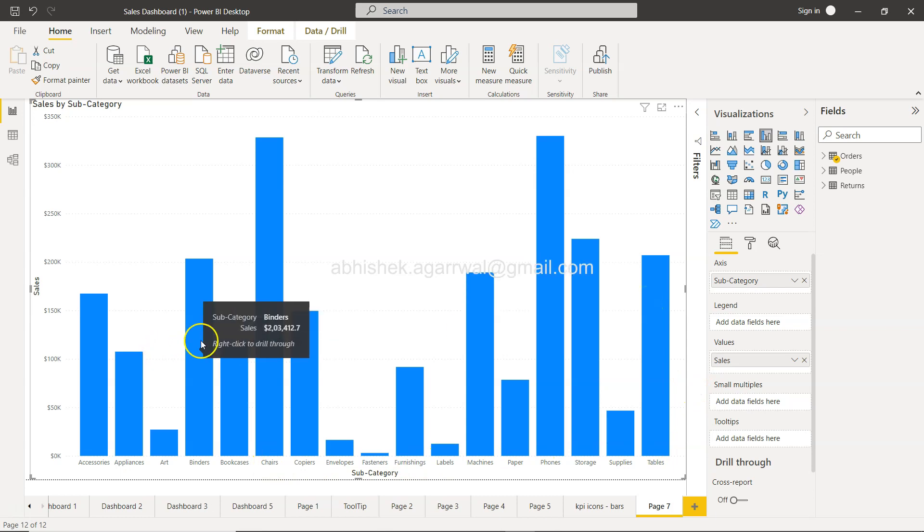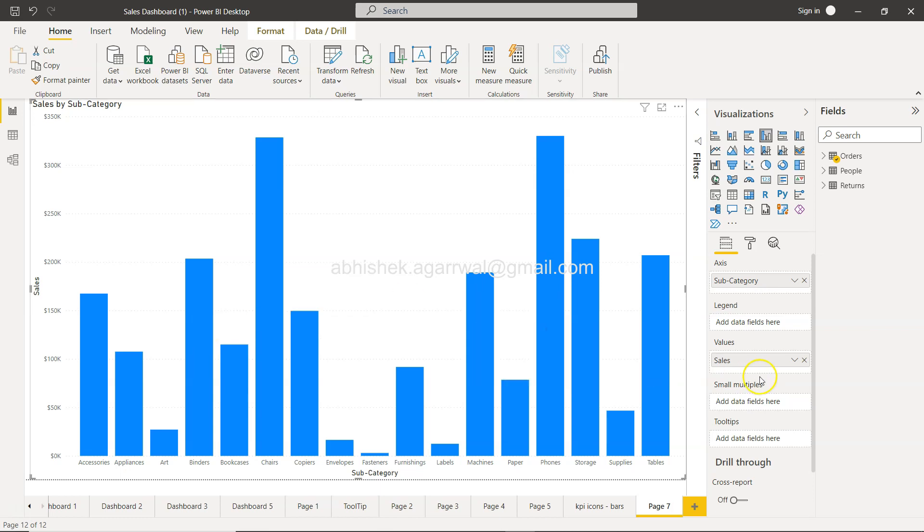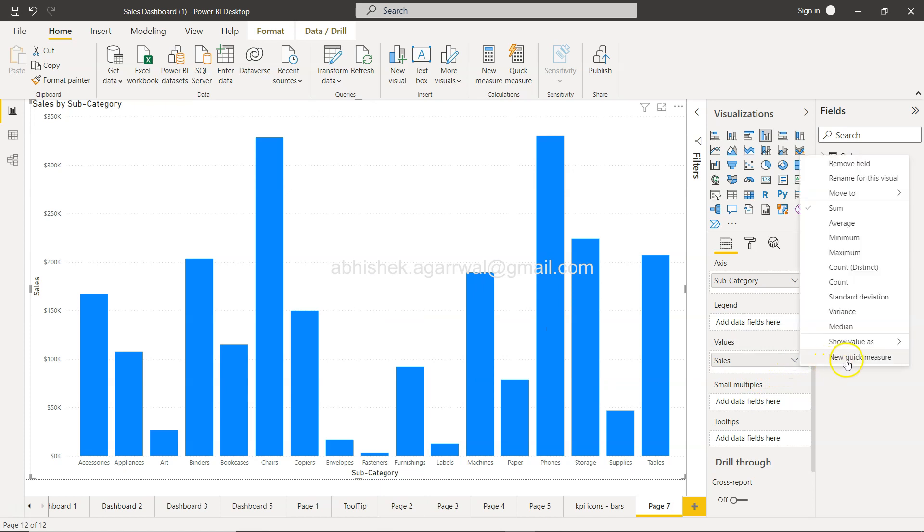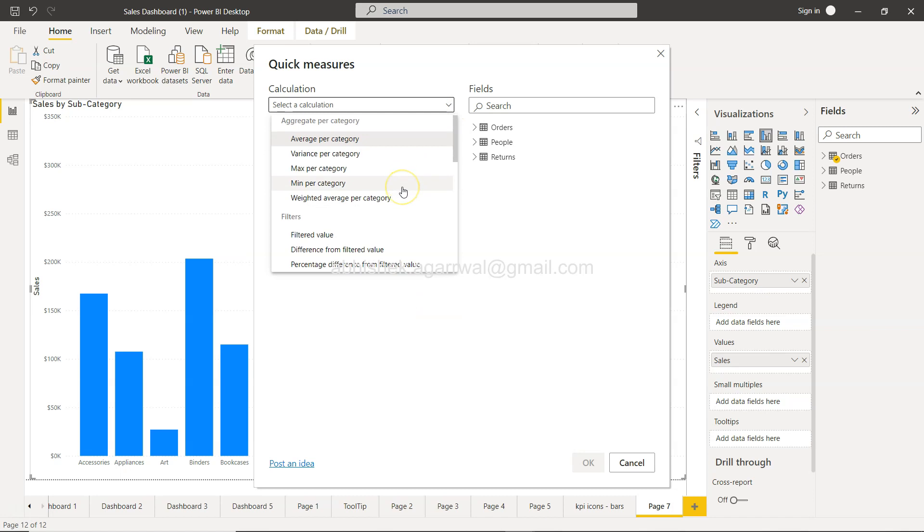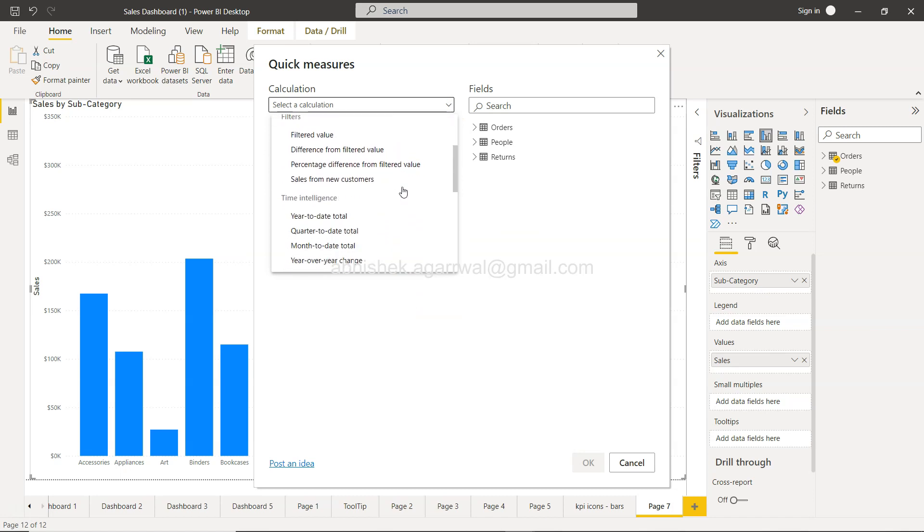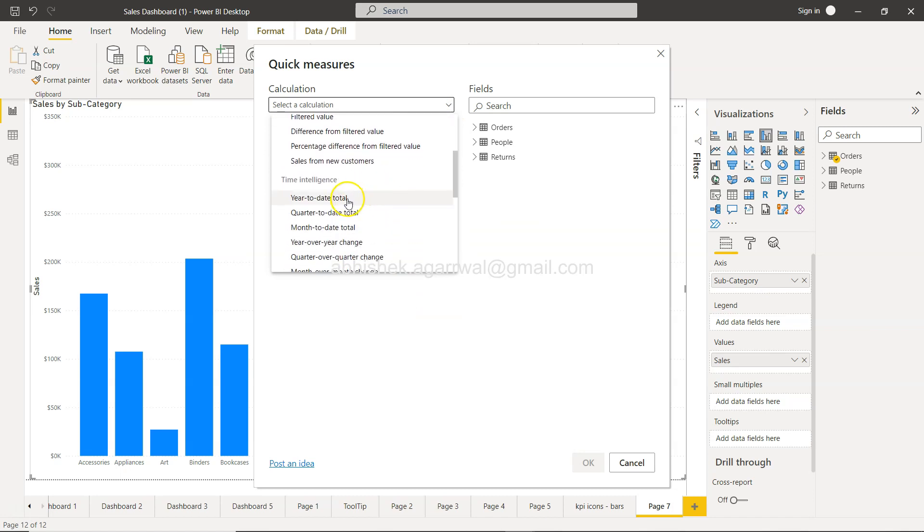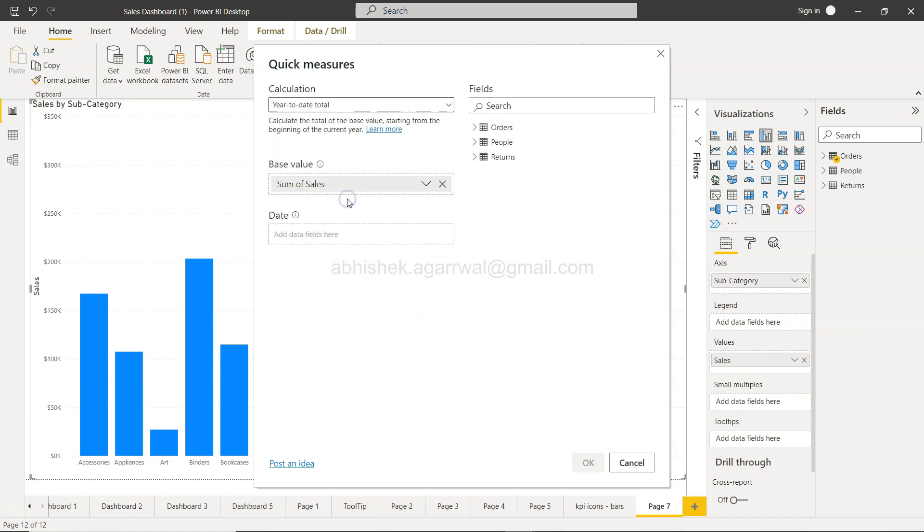This shows sales for the past three or four years. If we want to compare with the latest year sales, we can click on new quick measure, scroll down, and select year-to-date total calculation.